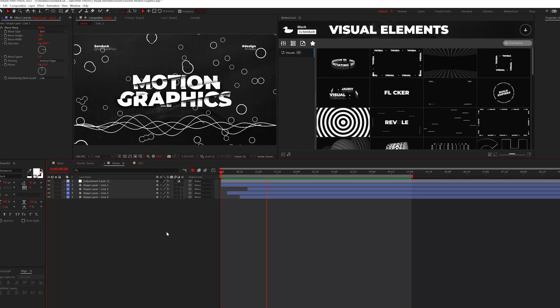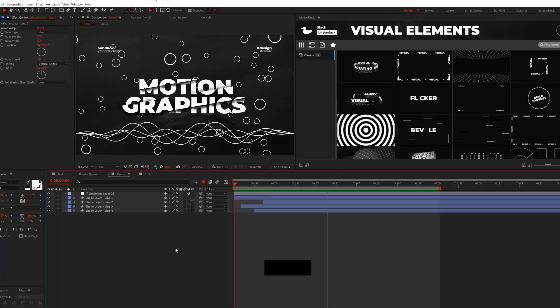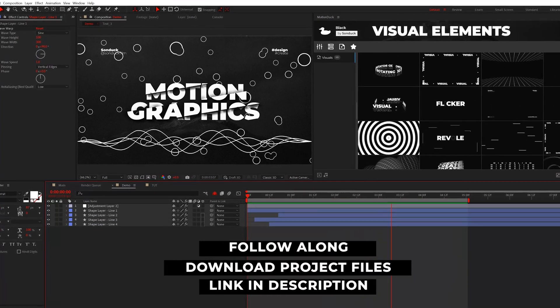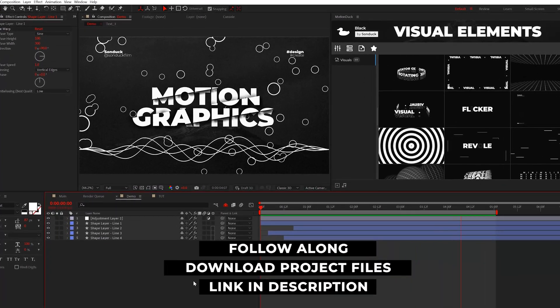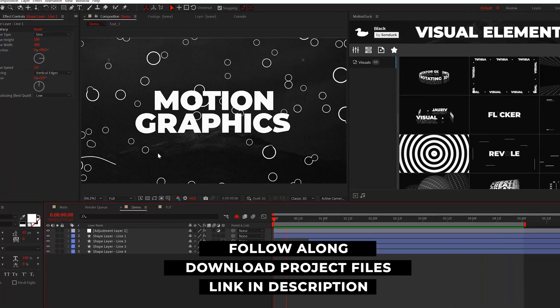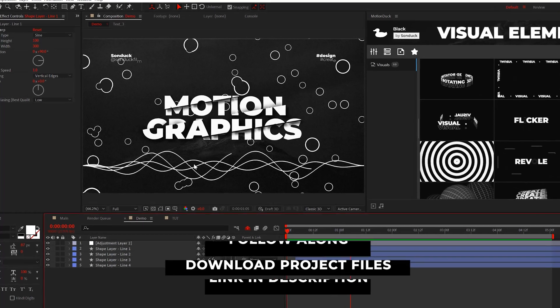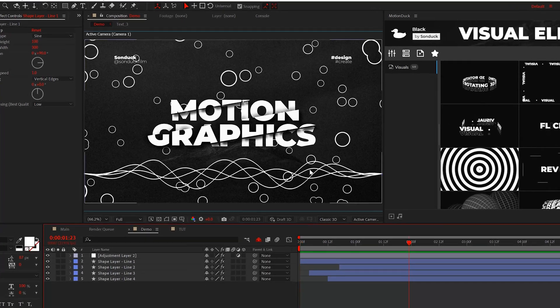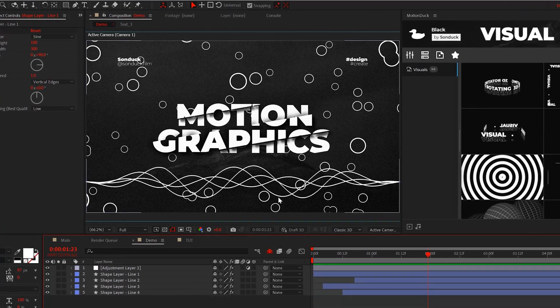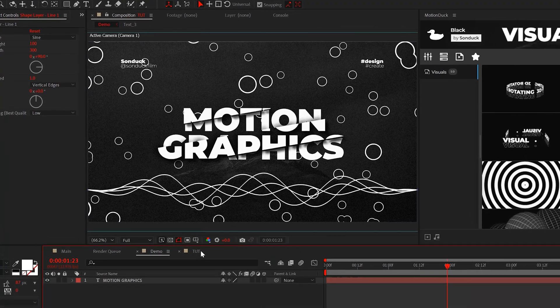We're going to break down this entire file in five techniques, so be sure to download our project files. In our very first technique, I'm going to show you how to create these really cool lines that can be used to bring some detail to your comps.